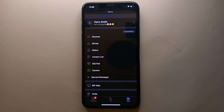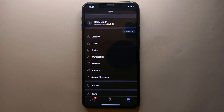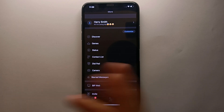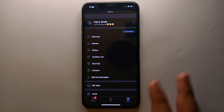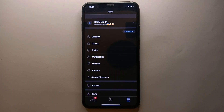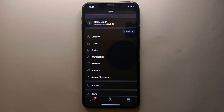After typing your bio, you just have to go back — you don't have to go to any other option to save it. It will get saved on its own automatically. Here you can see that under the name, the bio we just wrote has been successfully uploaded to the BiP app. If you want to change it again, you can do so by simply tapping on it.